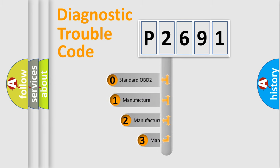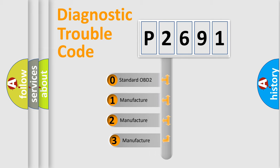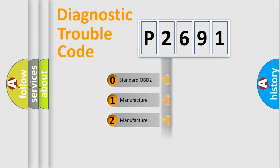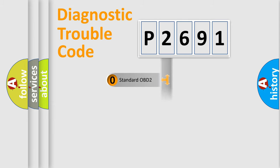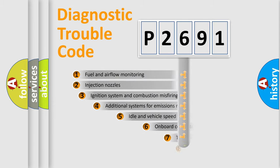If the second character is expressed as zero, it is a standardized error. In the case of numbers 1, 2, or 3, it is a manufacturer-specific error expression.